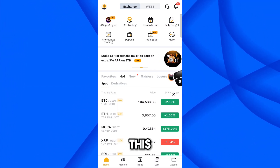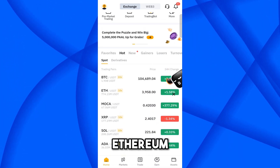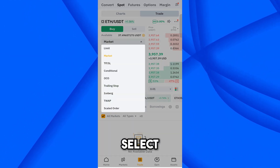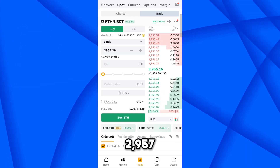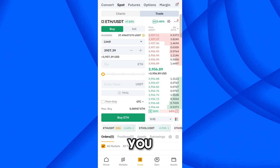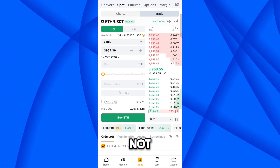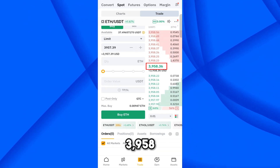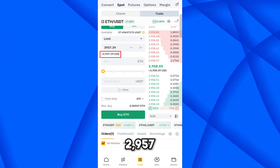I'll show you how to use this on the Ethereum buy side. First, you have to select 'Limit.' When you click on Limit, you can see the price 3957 is selected. Note that the market may be volatile — on the chart the current price shows 3958, but the limit field shows 3957.